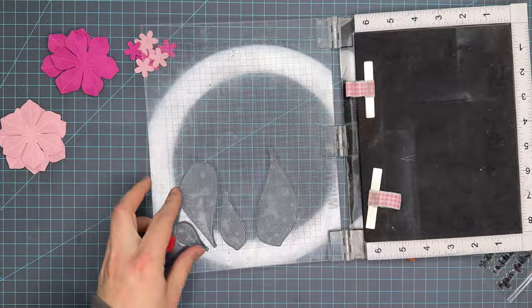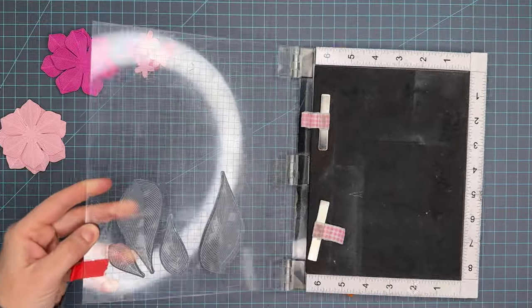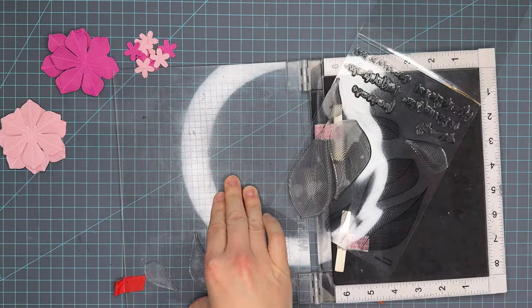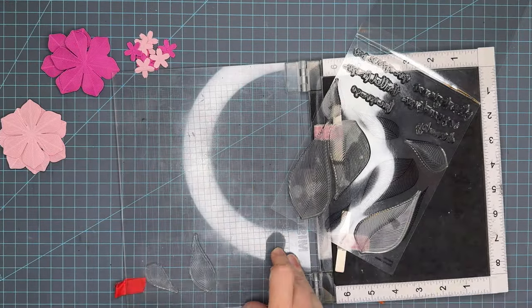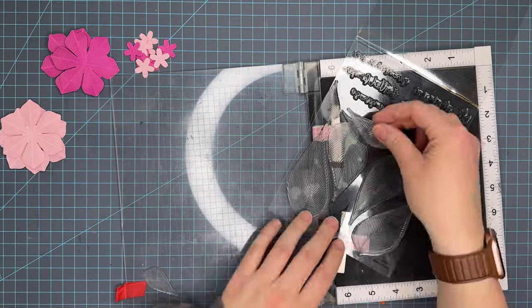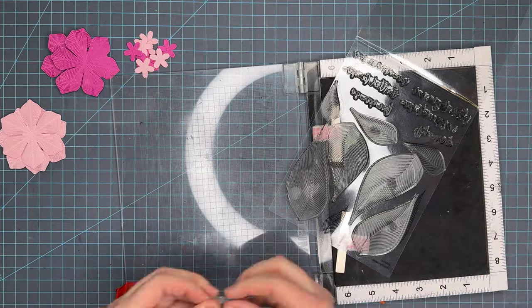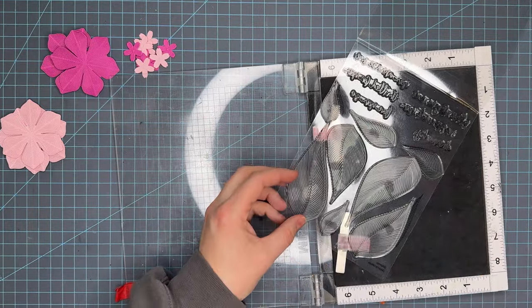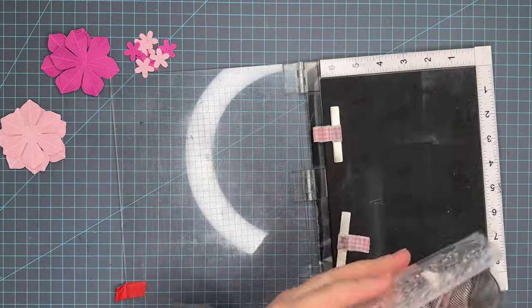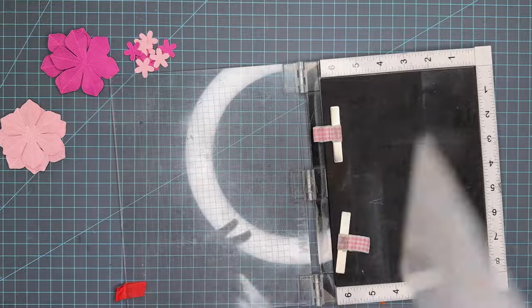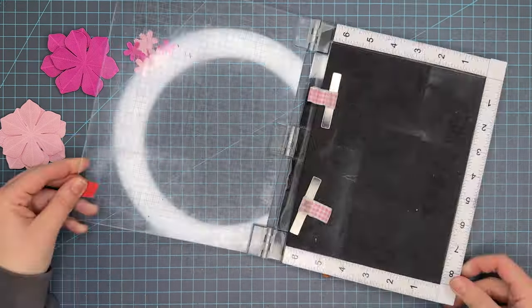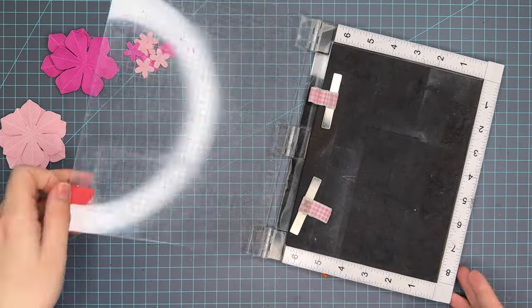I like to clean my stamps up after every use just to ensure they're ready for the next time I decide to play. We're going to pick up the area, heat set those leaves off camera and get started on creating the background panel.